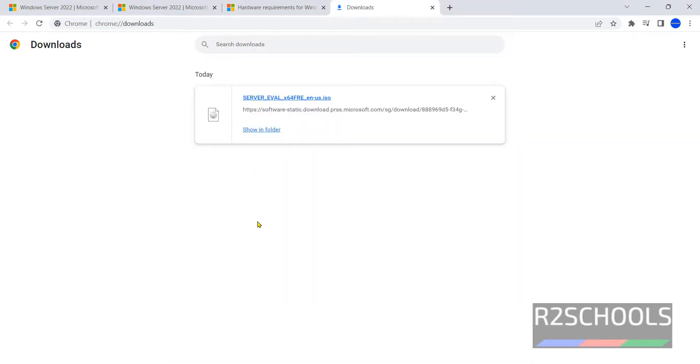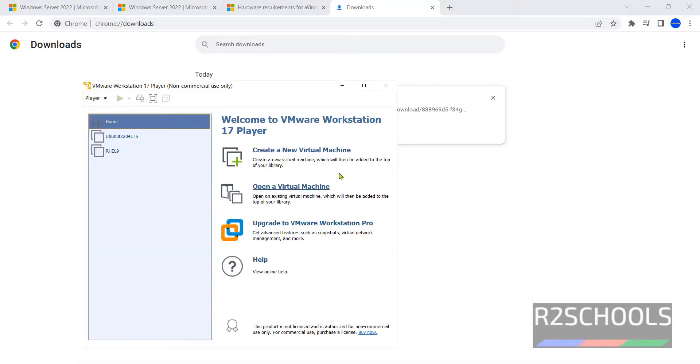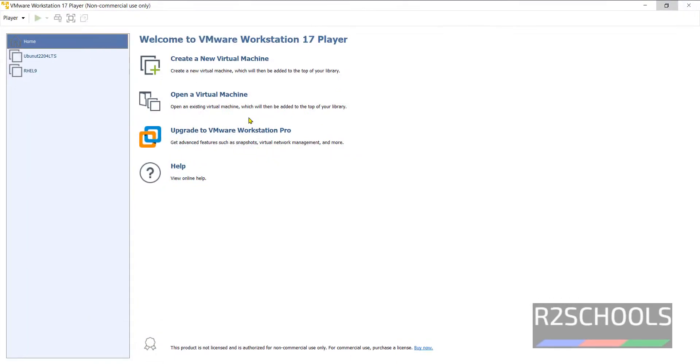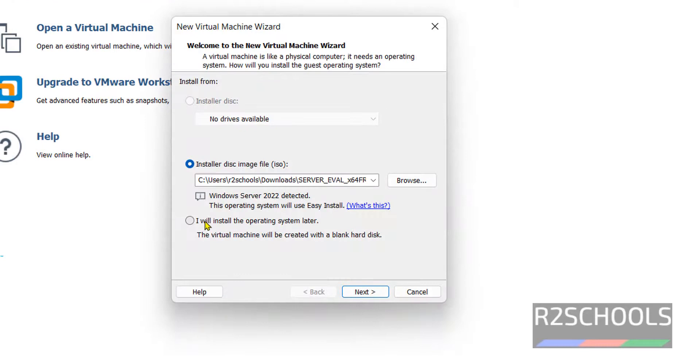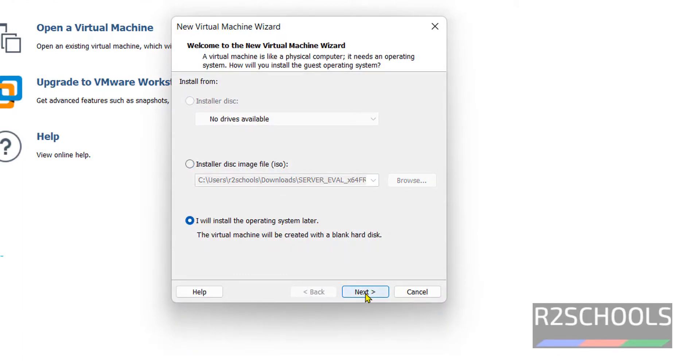If you haven't installed VMware Workstation Player, then go through the link provided in the video description and install it. Click on Create a New Virtual Machine. For trial period, you have to select I will install the operating system later, otherwise it will throw an error. Click on Next.